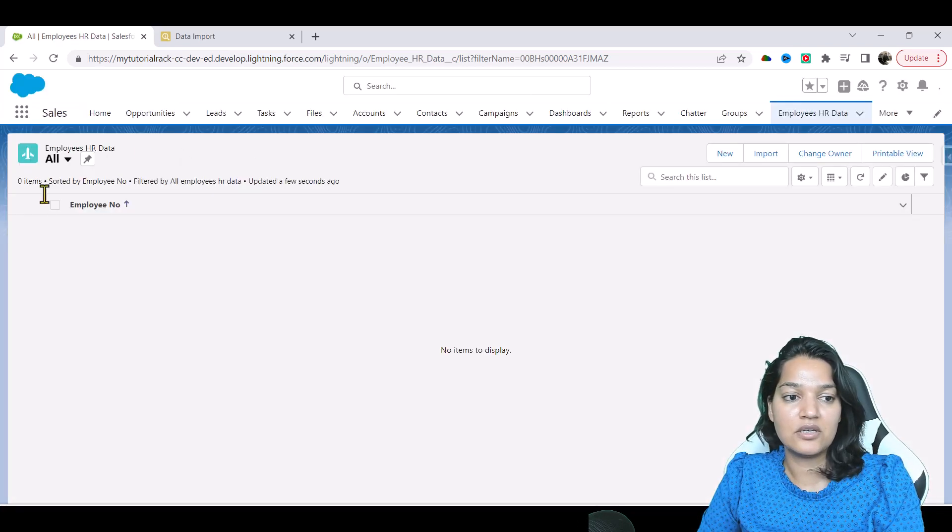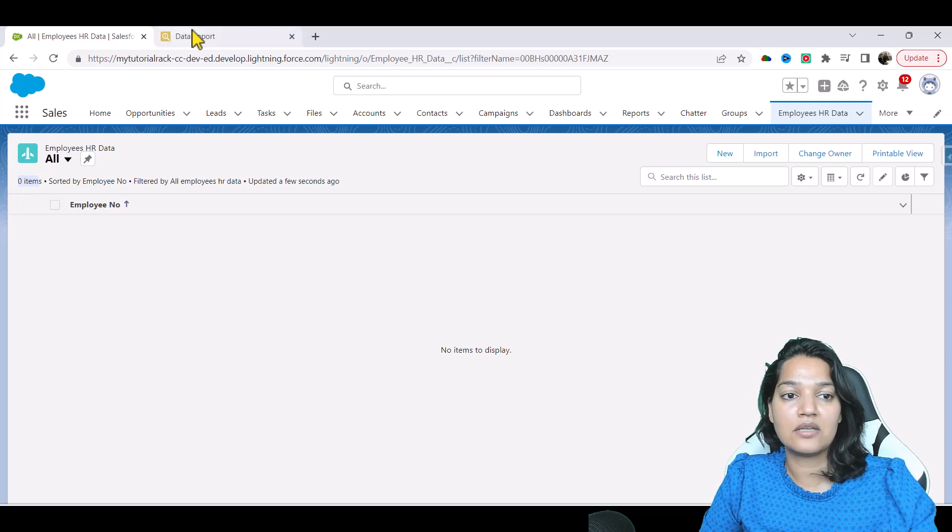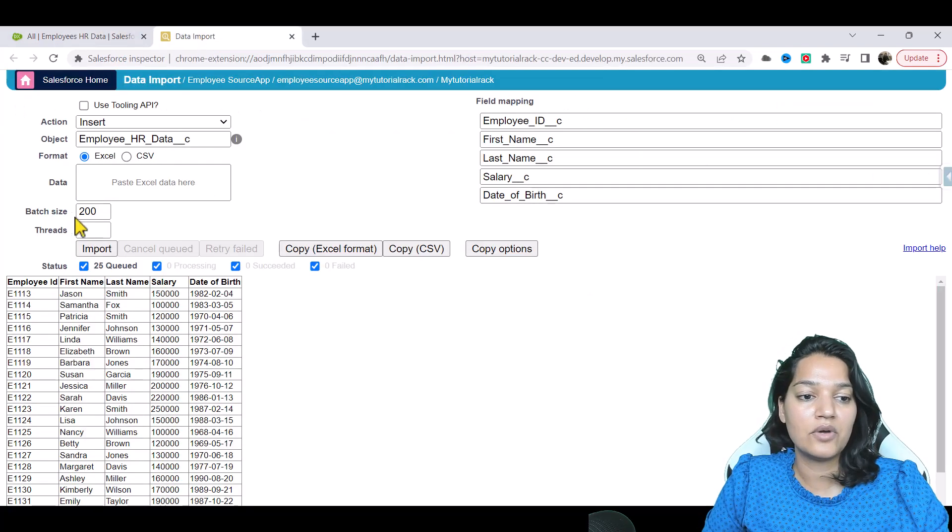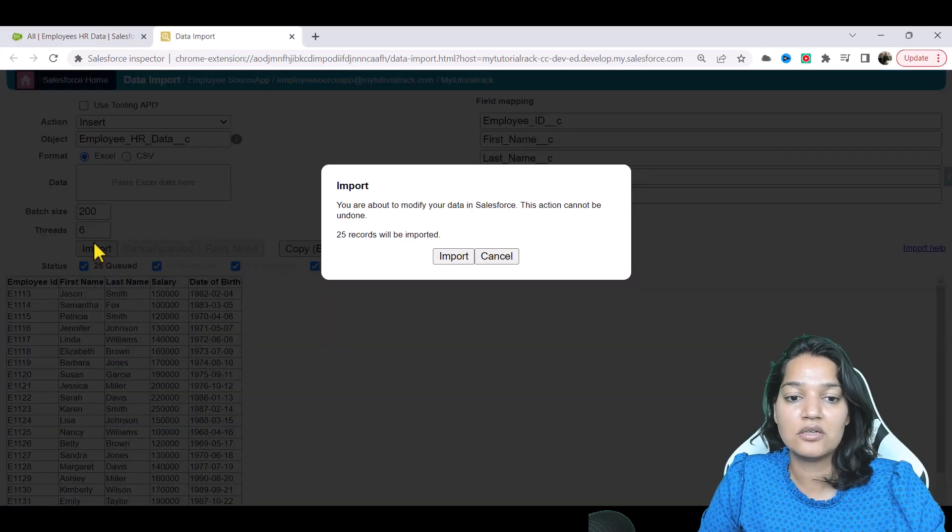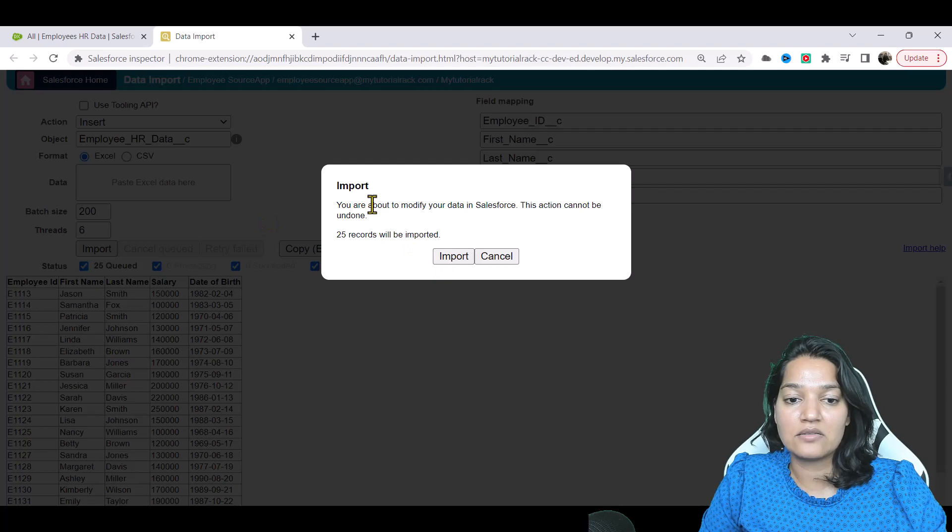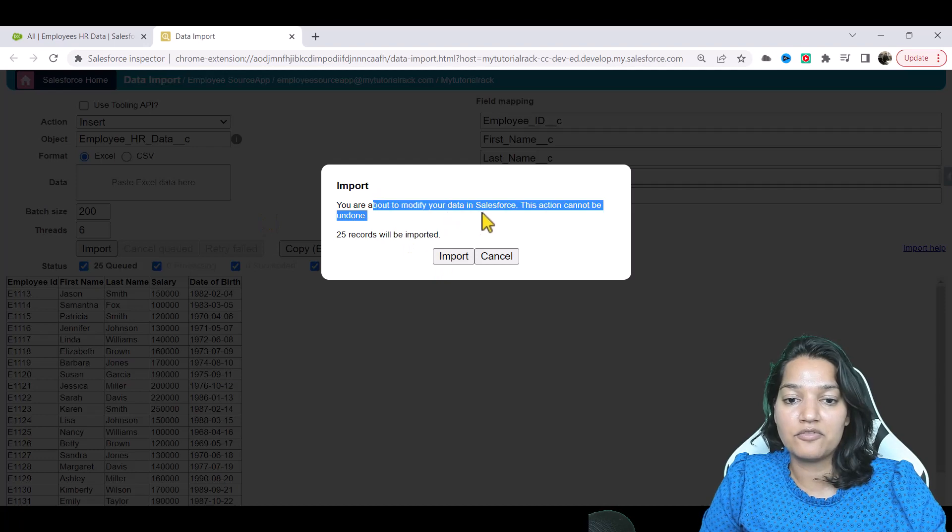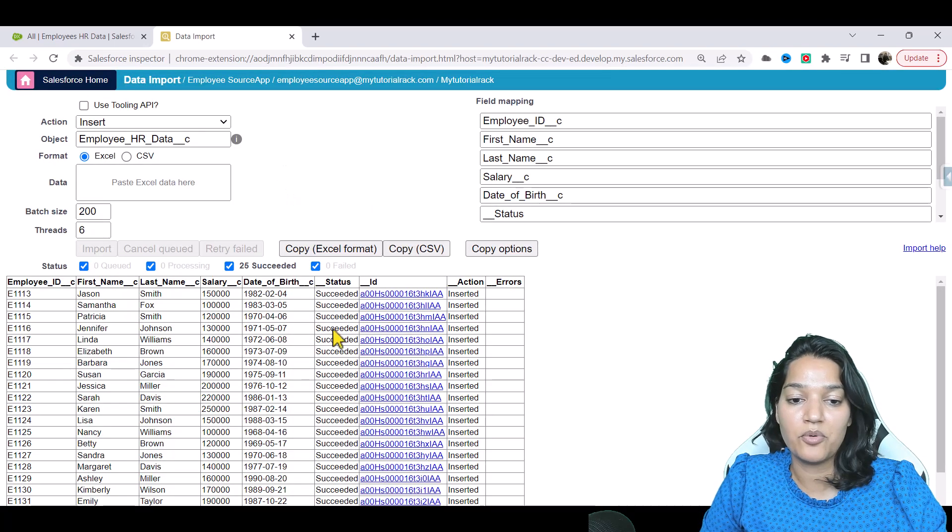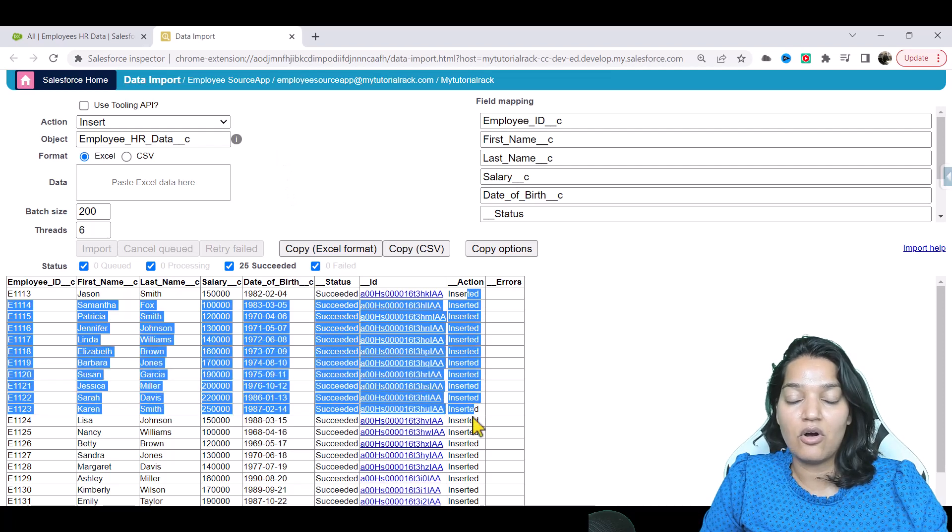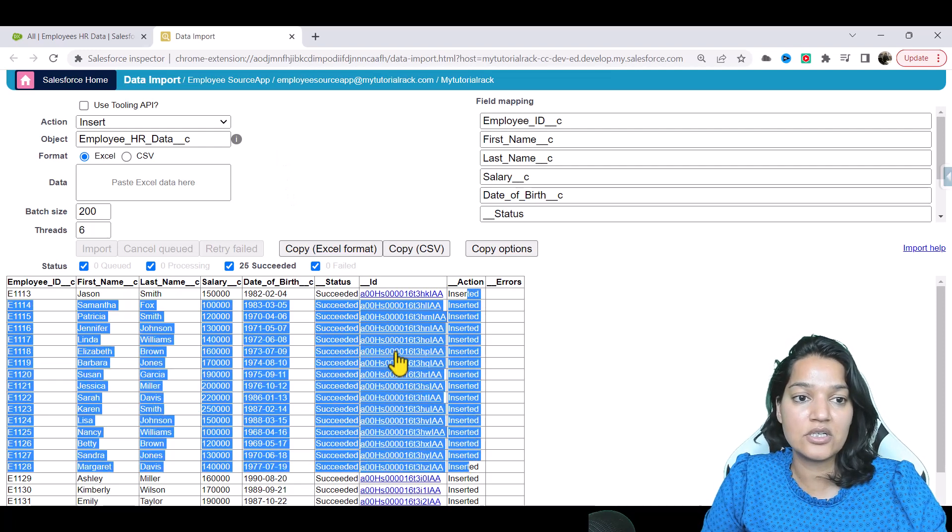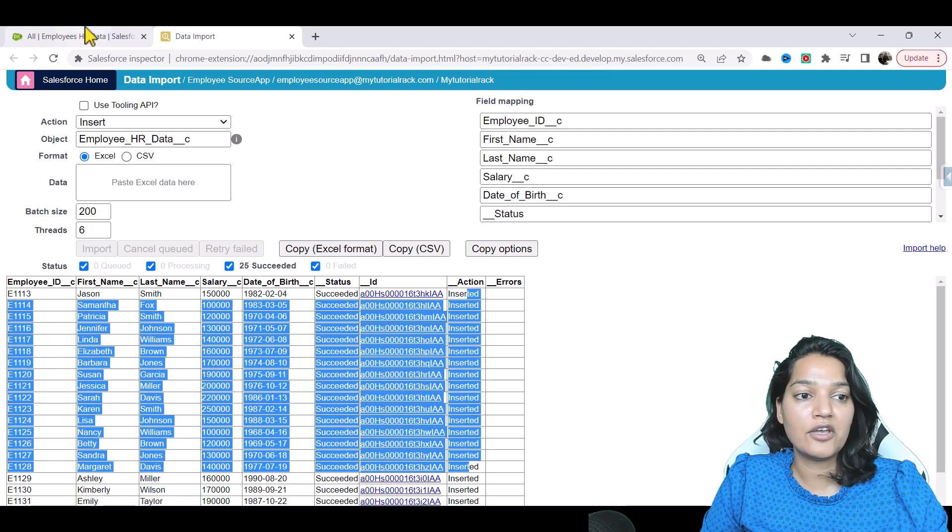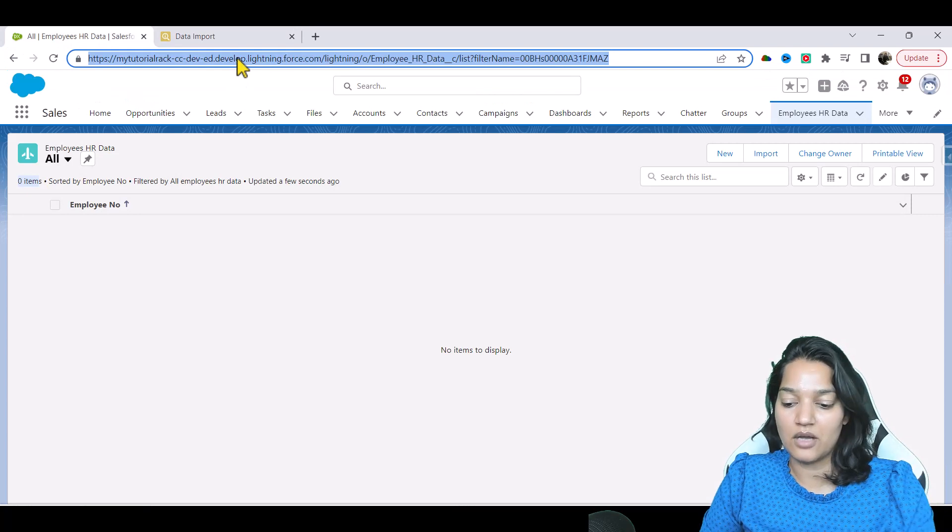If you see here, nothing is there - zero items. Now I will go ahead and hit the import button here and it's going to ask 'you're about to modify your data, correct?' and we're going to import. You can see here all this has been inserted and if I go over to this employee object now,